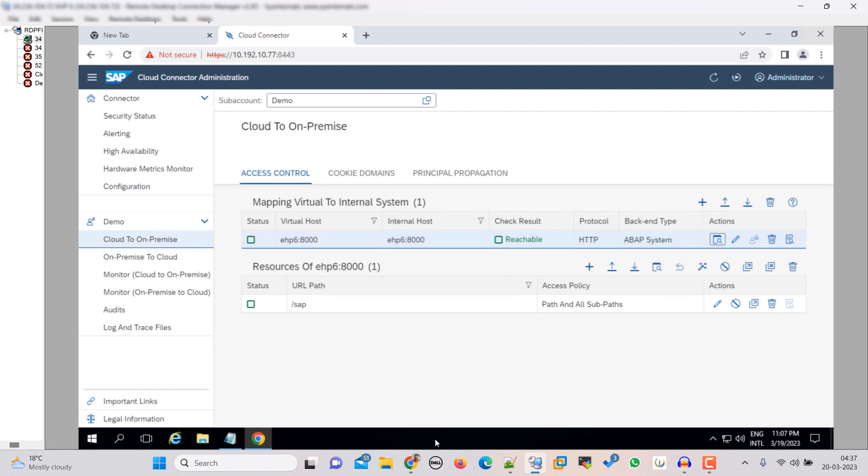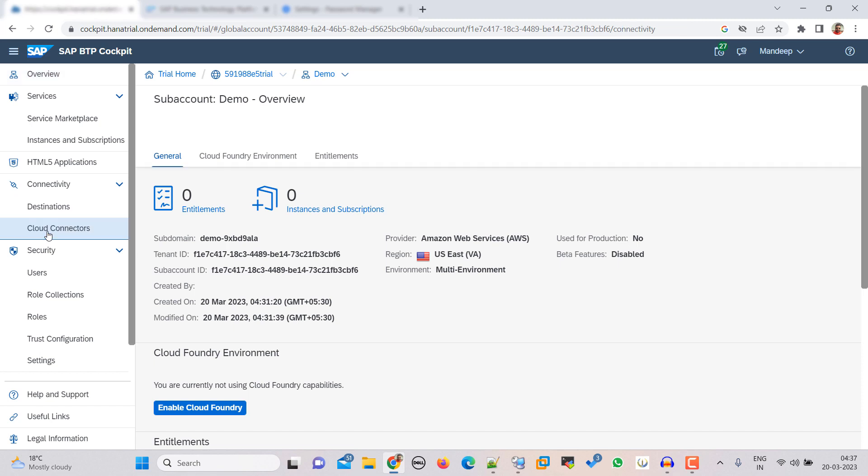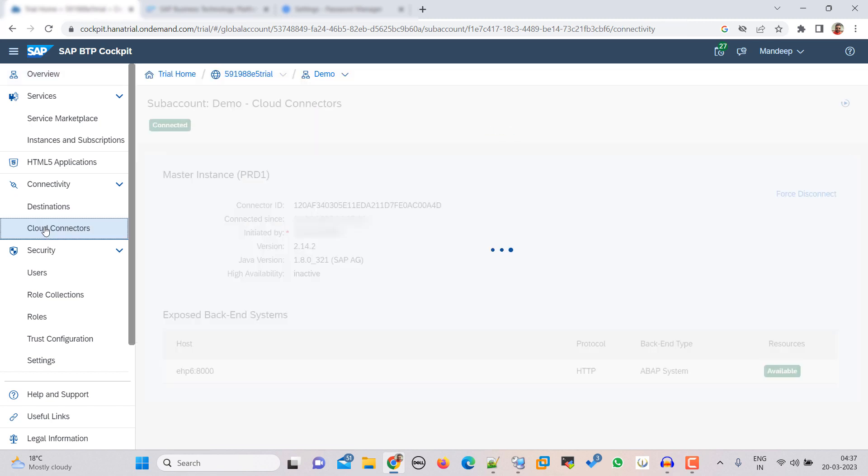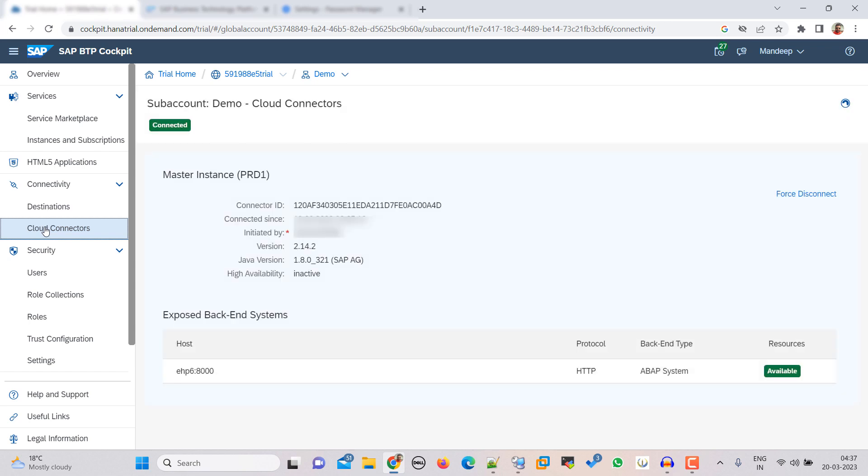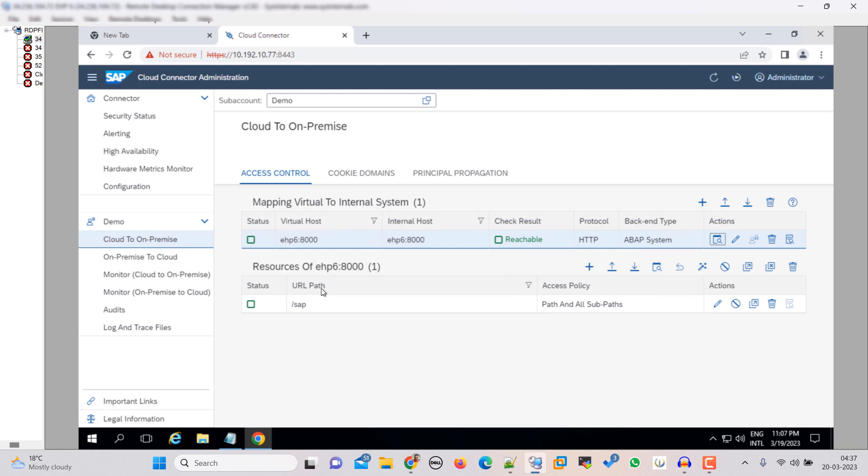Now go back to your SAP BTP here and click on cloud connector. Here you can see that it's connected and here you can see the system that we just added to our cloud connector. So friend this way we can create a SAP BTP trial account and then we can add our subaccount to our cloud connector and add our system to the cloud connector. I hope you like this video, thanks for watching, have a good day.